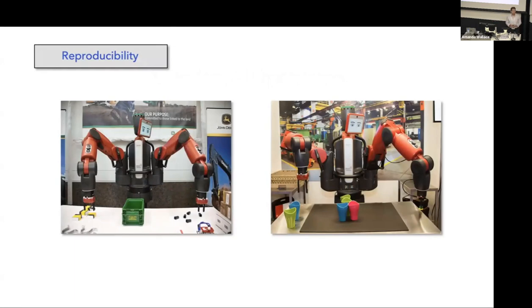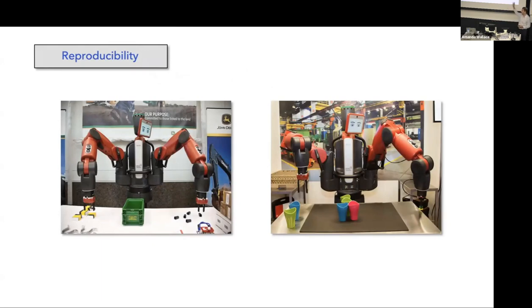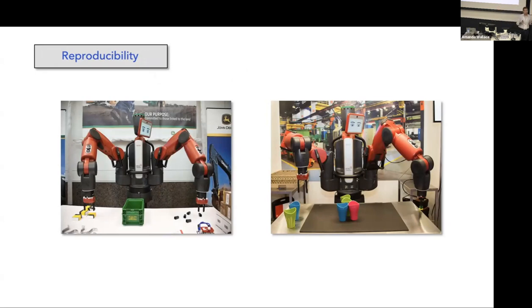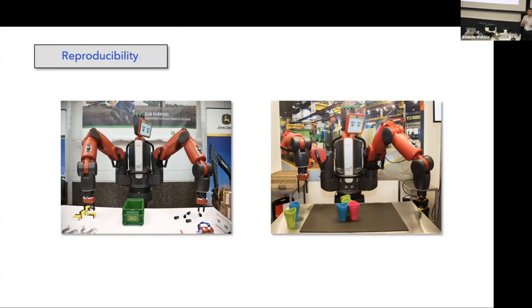So first, reproducibility. These are two identical robots in two different labs, but it's very challenging for lab B to replicate, to reproduce the results of lab A because the environments, the conditions are totally different from each other. If I cannot reproduce someone else's results, I cannot measure my progress, I cannot build on top of what they have built.